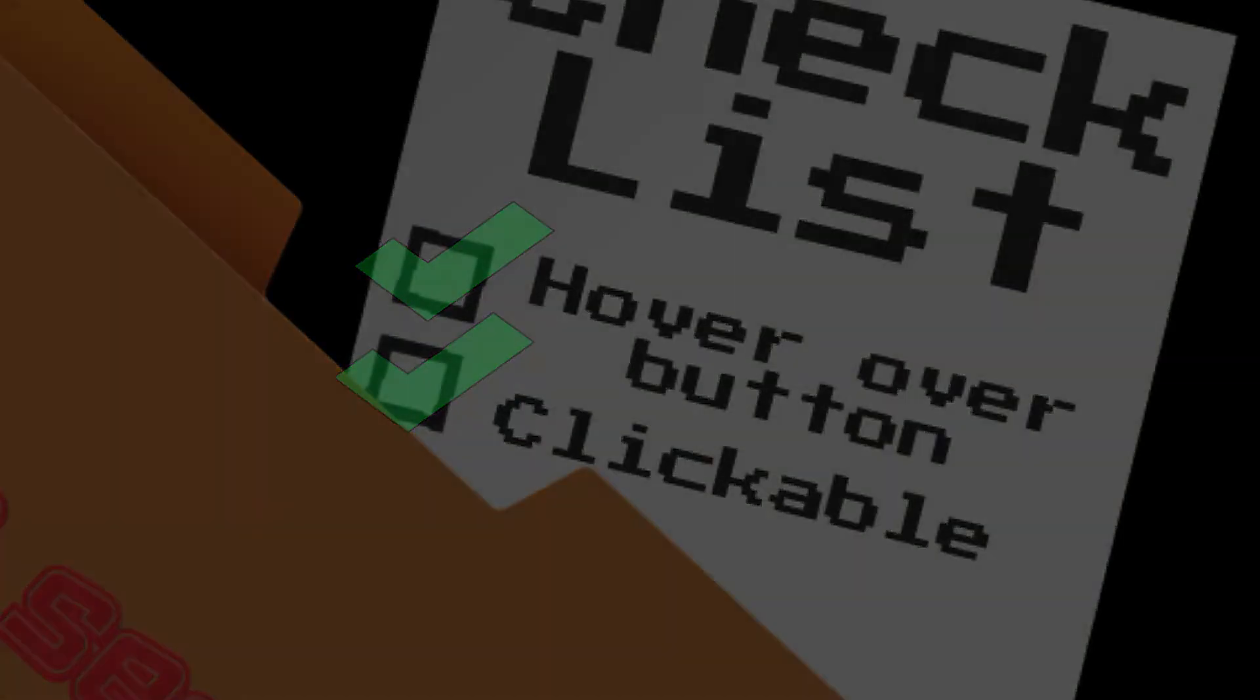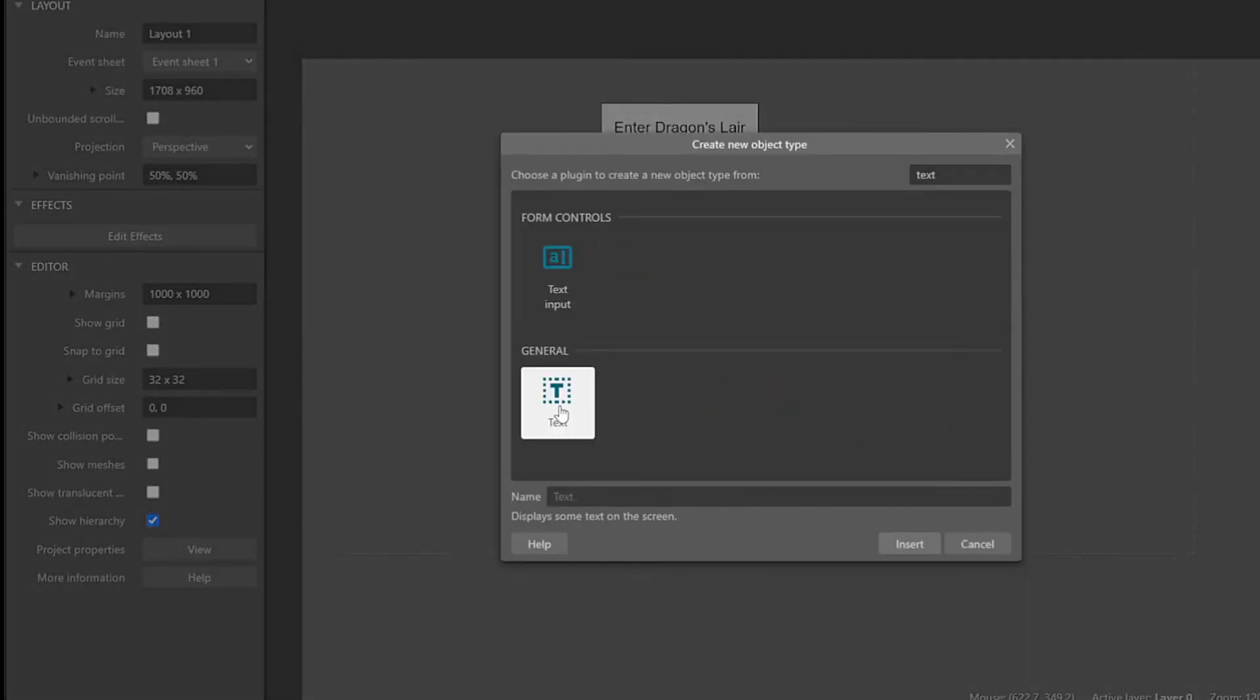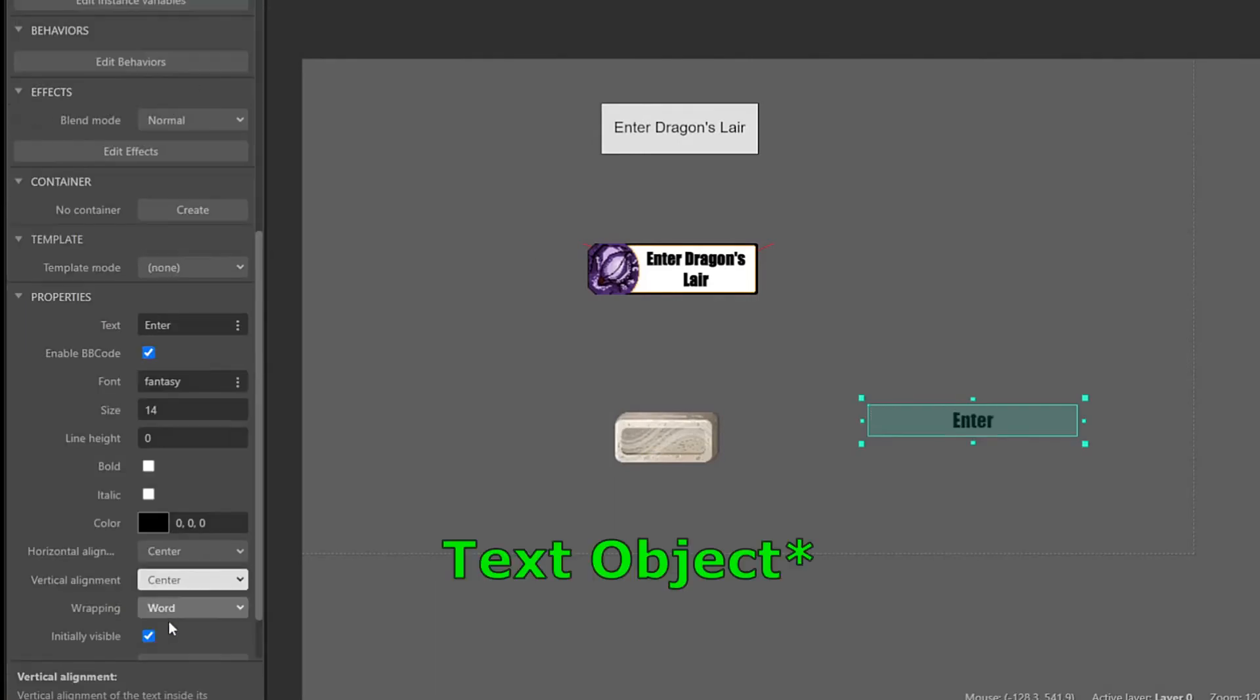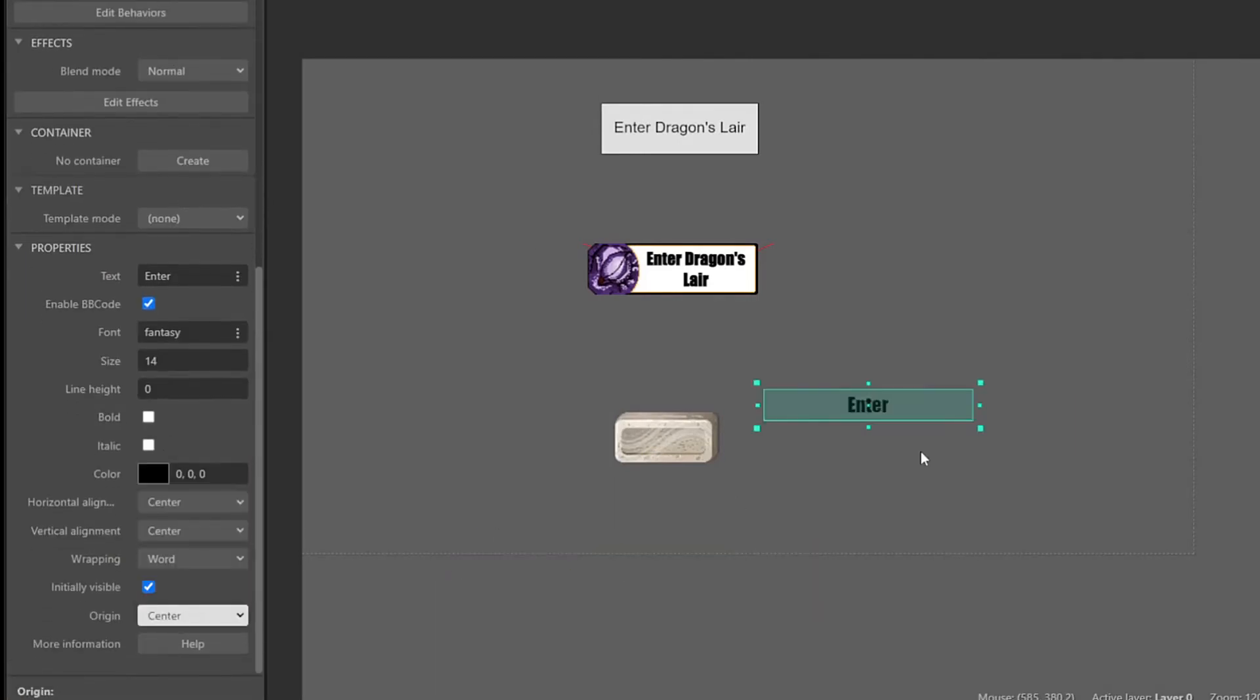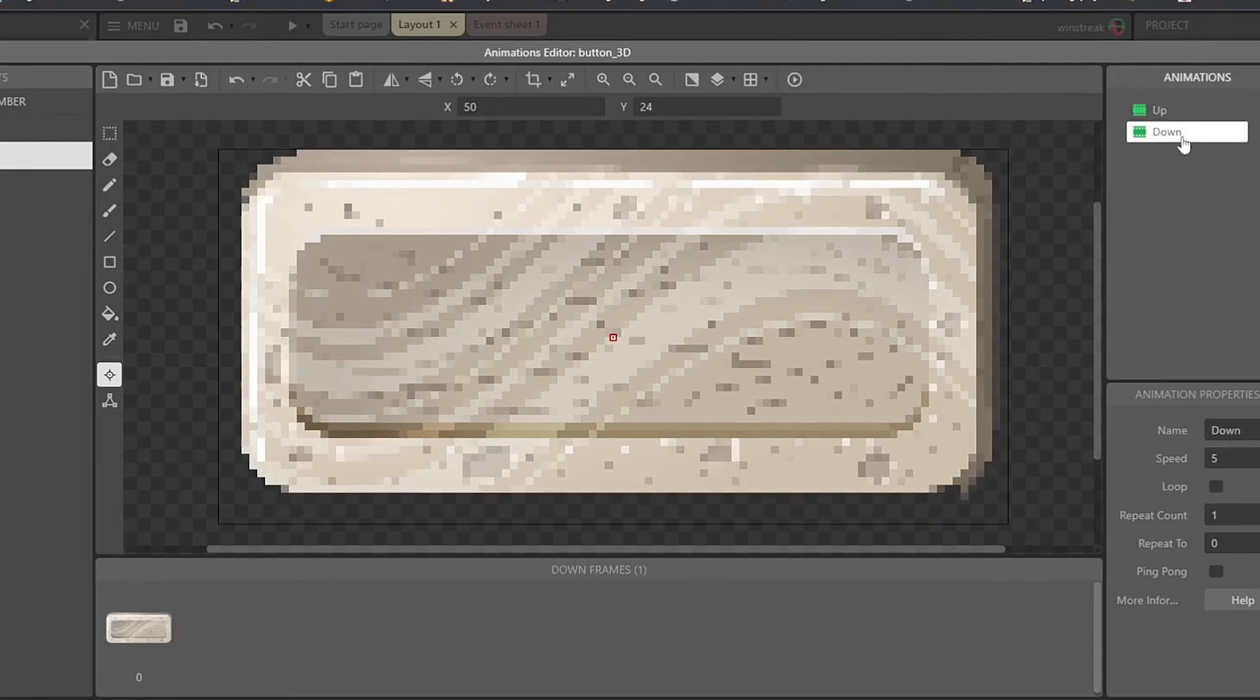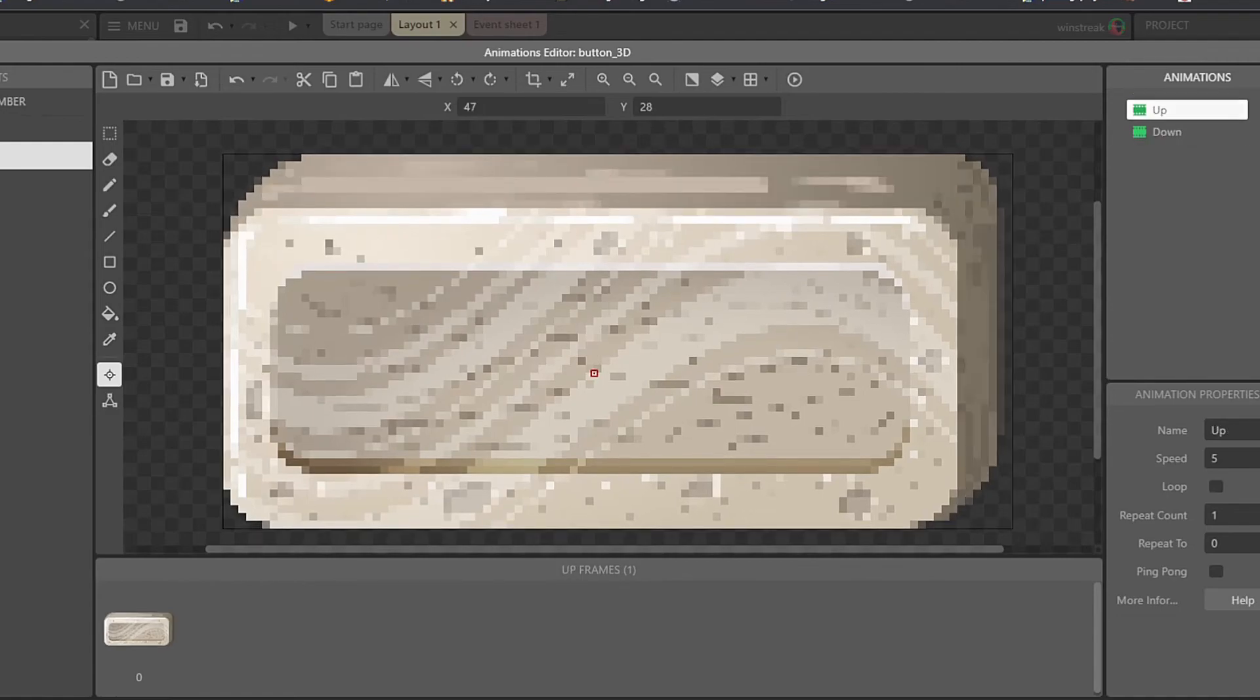We've got to throw some text on the button so people can know what the buttons are for, which is easy enough. Just create a text sprite, go ahead and set the origin to the center, and then throw an image point on our button. We can move that image point slightly up and to the right when the button's in the down position, that way the text stays in relatively the same spot when it moves from up to down.